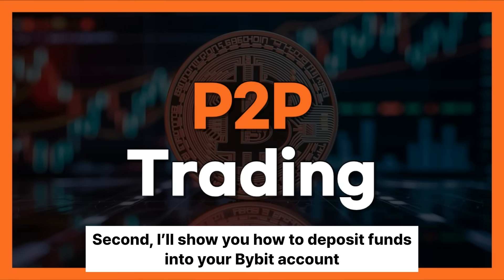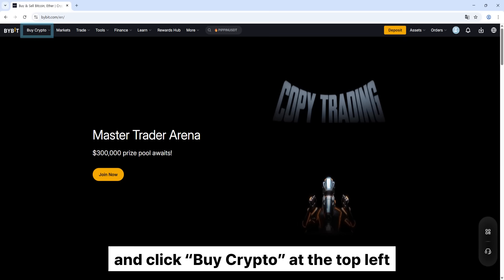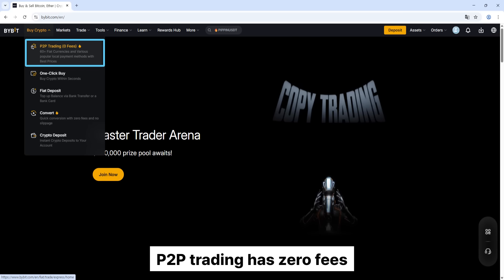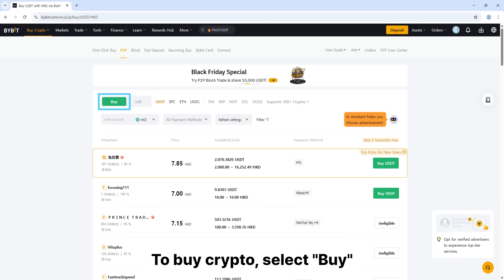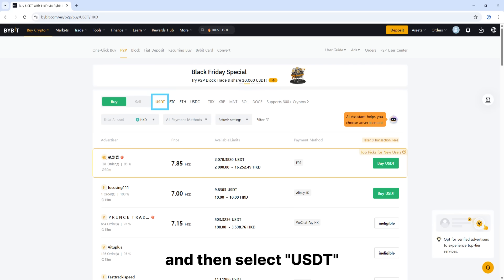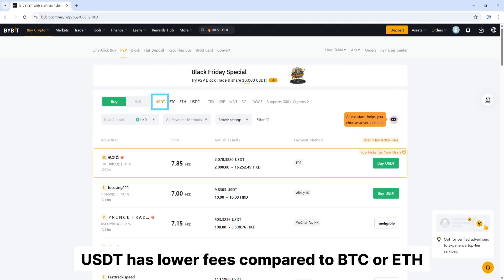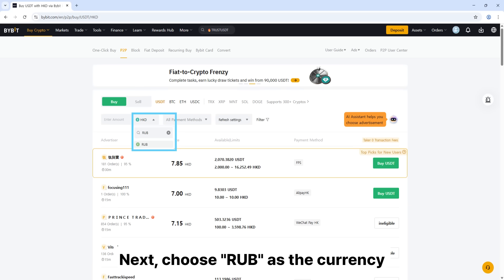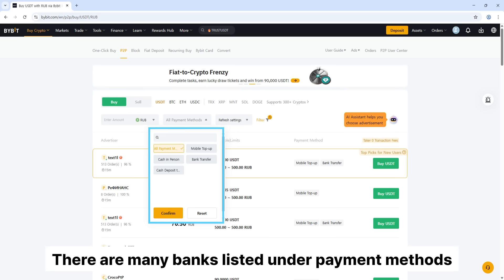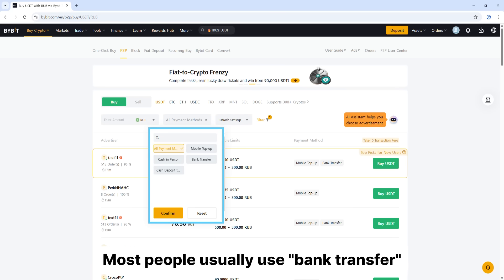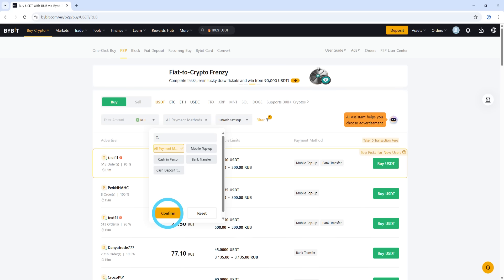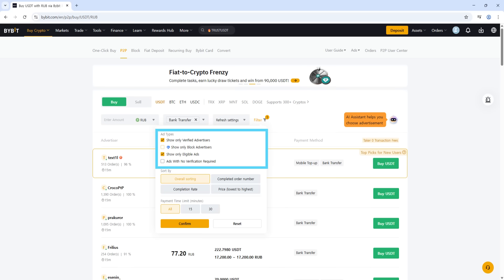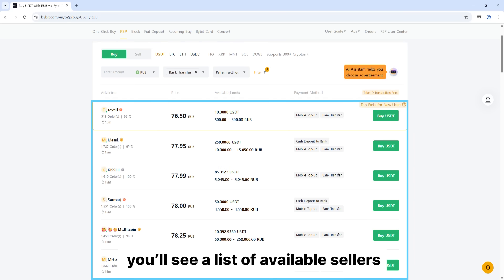Step 2: How to deposit your account. Go back to the home screen and click 'Buy Crypto' at the top left, then click 'Peer-to-Peer Trading.' Peer-to-Peer Trading has zero fees. To buy crypto, select Buy, then select USDT — it has lower fees compared to BTC or ETH. Next, choose RUB as the currency. There are many banks listed under Payment Methods; most people use bank transfer. Click Confirm, then click Filter and check only verified advertisers. You'll then see a list of available sellers.